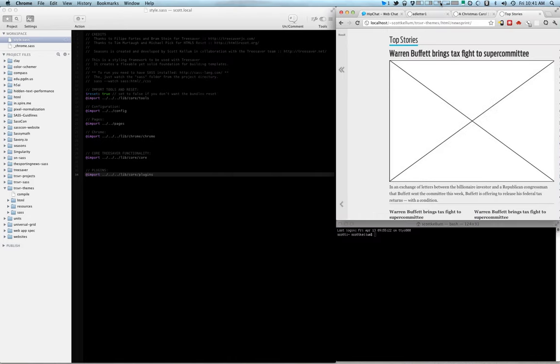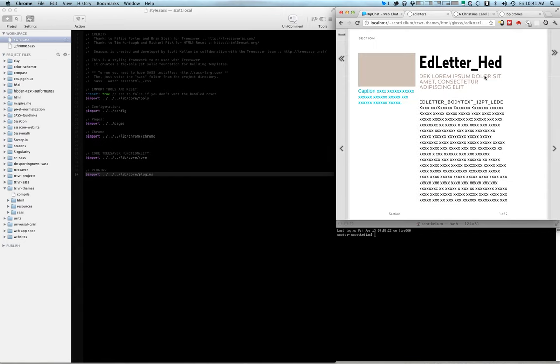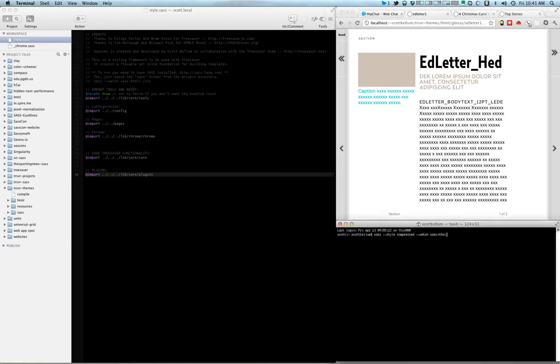Let me just snap that back into place. Cool. So let me start compiling my SASS.